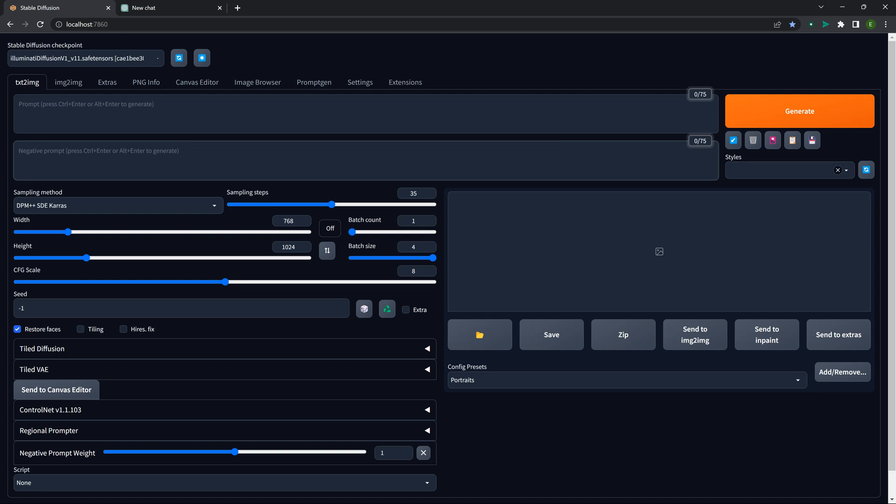I have an IT background — I work in managed IT and run my own business. That's just the way my brain works: trying to find the quickest and most efficient way to do something that saves me time. I think it applies across a lot of different areas, whether it's art generation or anything else.